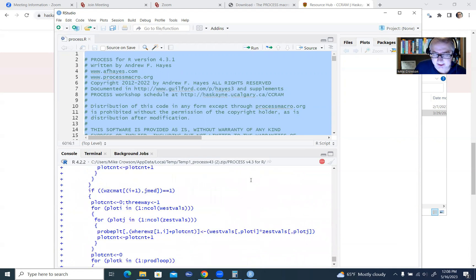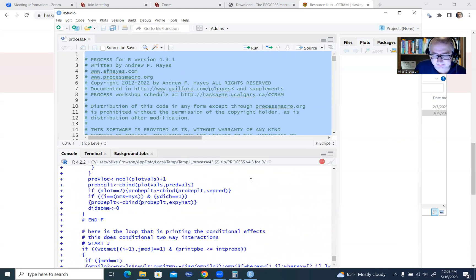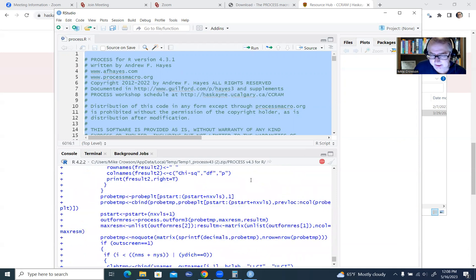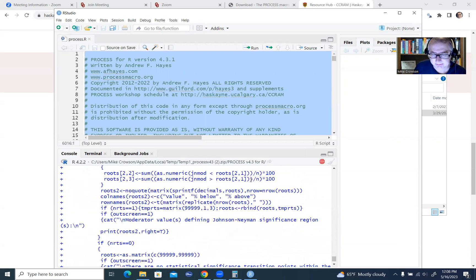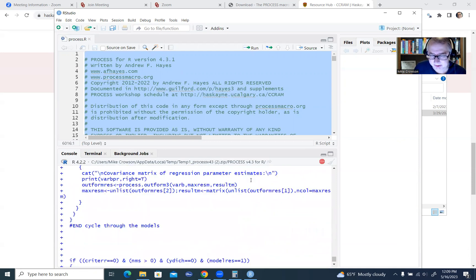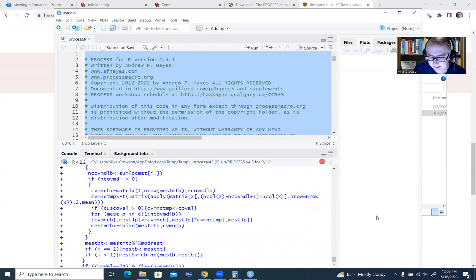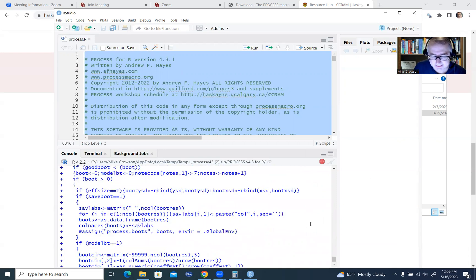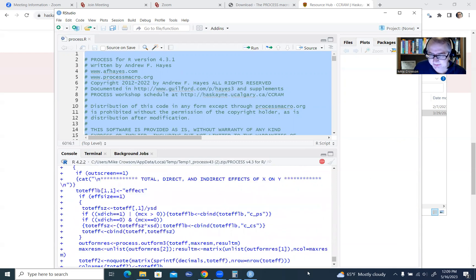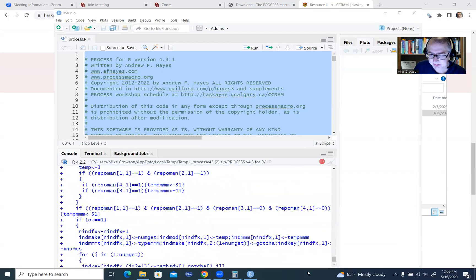Once you see the final prompt, it'll be ready to go in terms of specifying your model and running your analysis. So at any rate, I'm just going to pause it for a second, let this finish out.